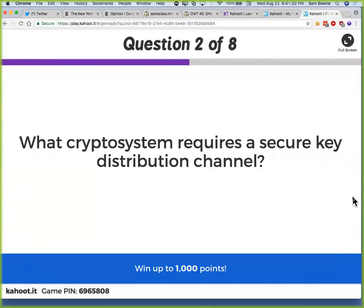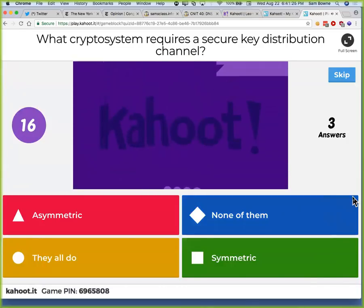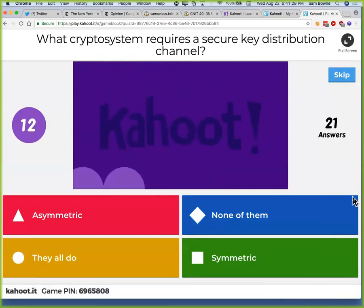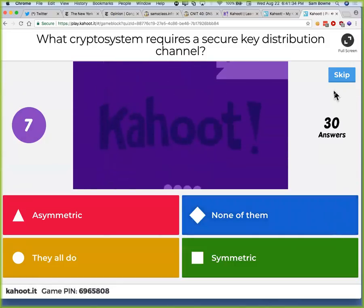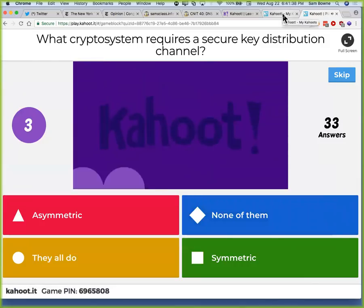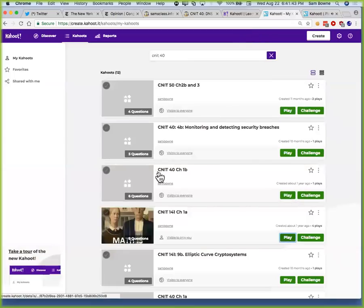The first question that popped up was about cryptosystems, which seems like the wrong Kahoot. Let me check — it was 141, which is the cryptography class. I seem to have gotten the wrong Kahoot loaded. You will need to rejoin with a different number.